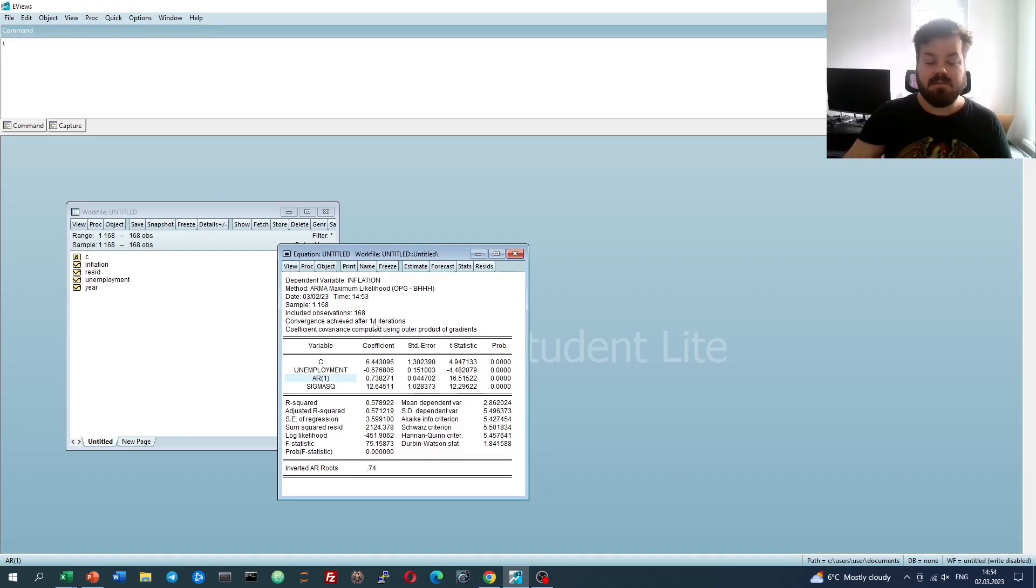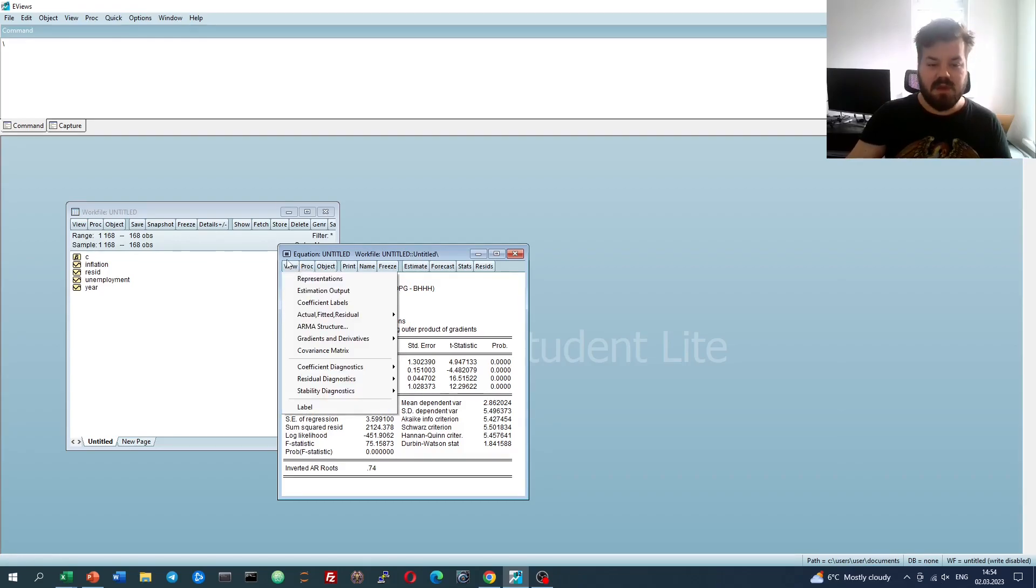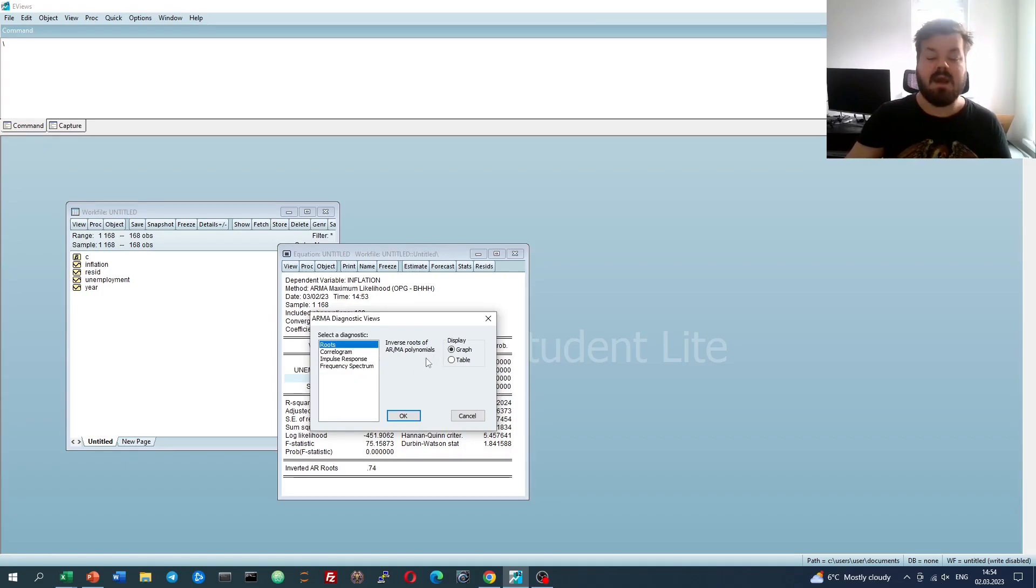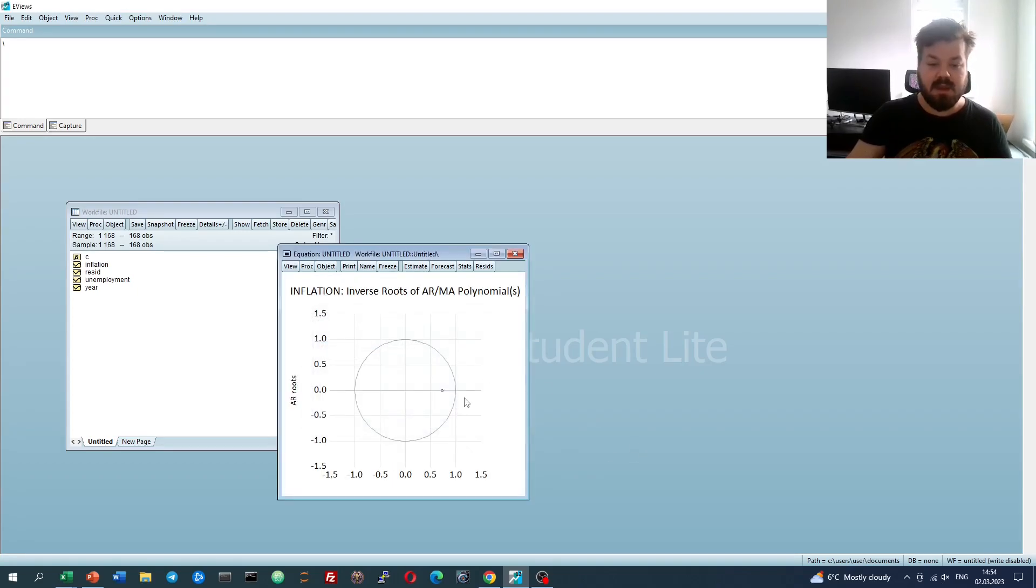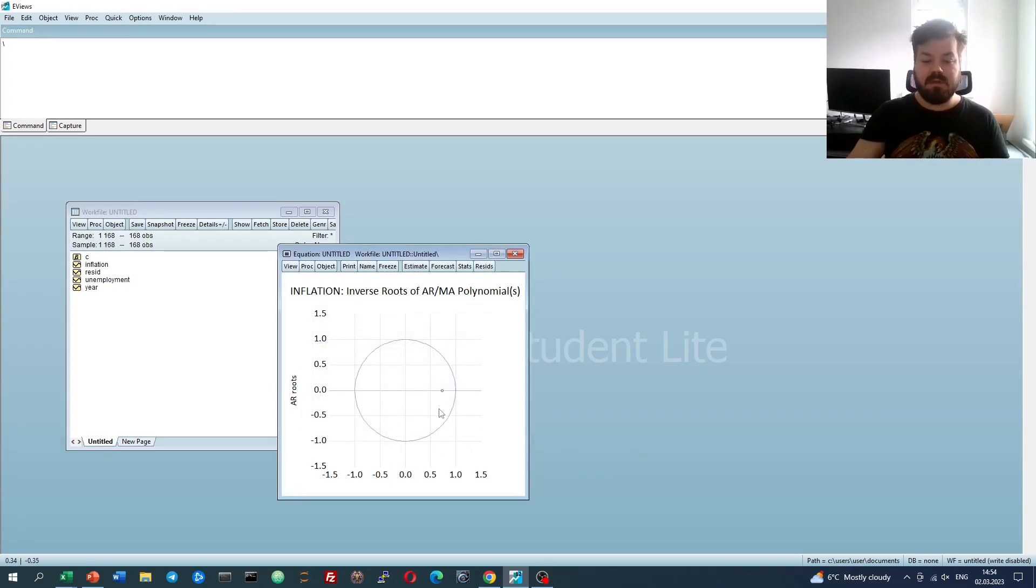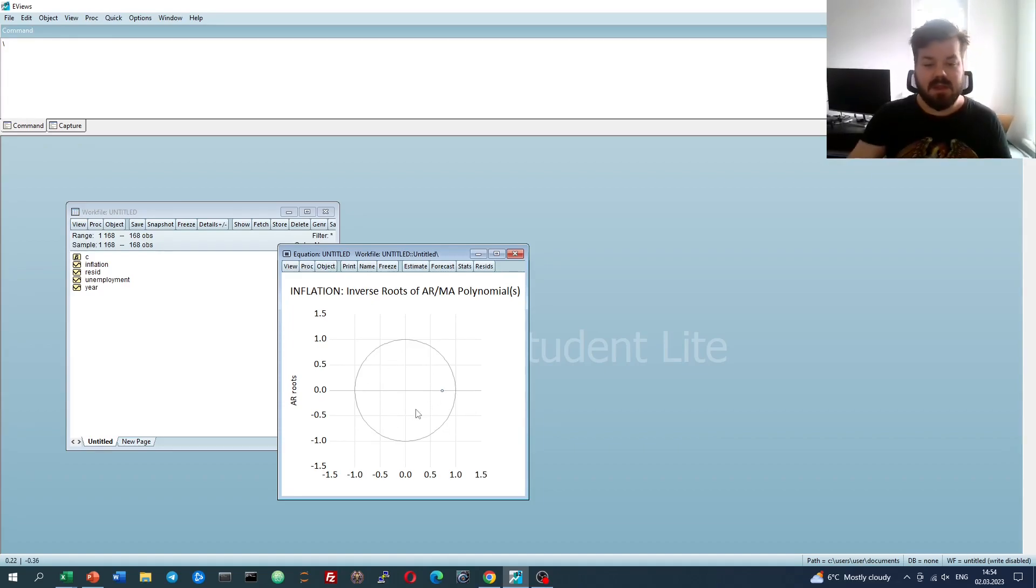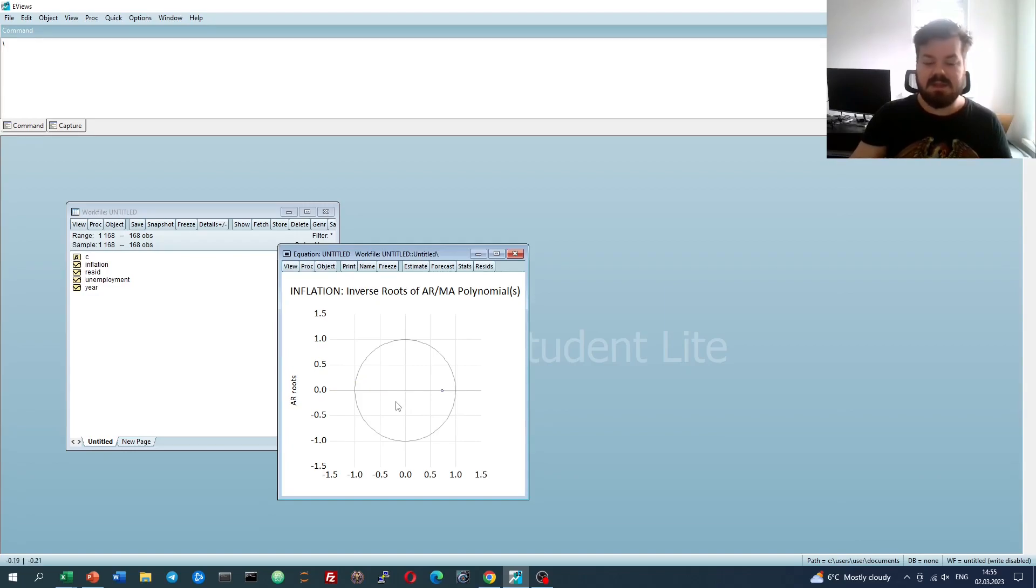To test that, we can go to view ARMA structure, and look for the inverse roots of our AR, in this case, polynomials. If we look at the graph, we see that all of the roots lie within the unit circle, we've just got one root because we've got an AR1 process, which means that our model is indeed stable.